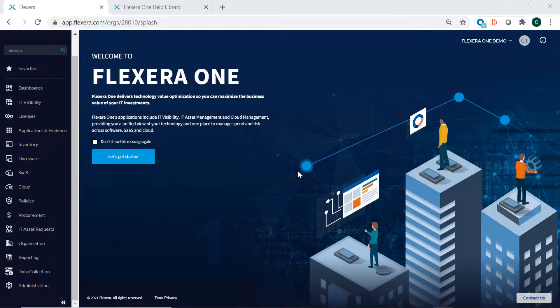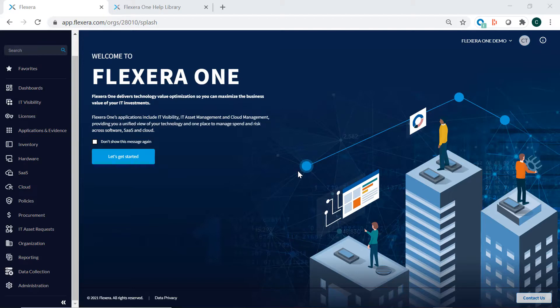Welcome to Flexera 1. Flexera 1 enables you to view your resources and spend across software, SaaS, and cloud, so you can optimize the value of your technology investments.